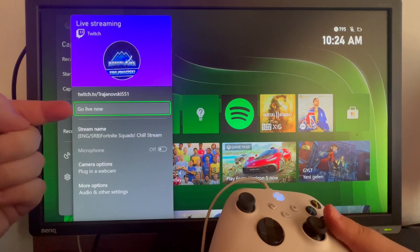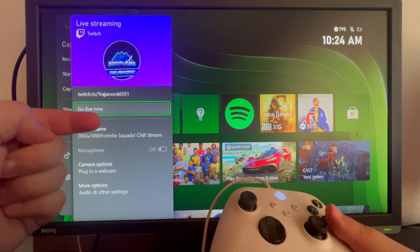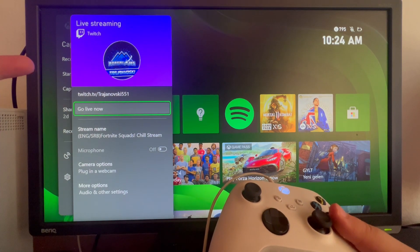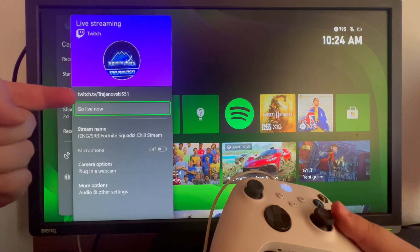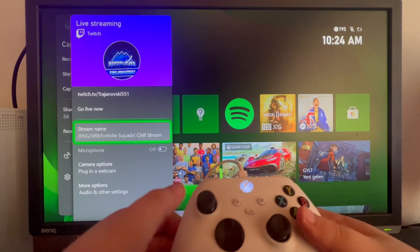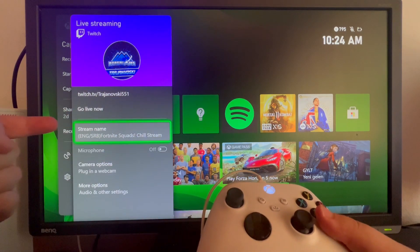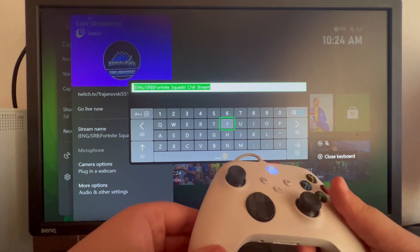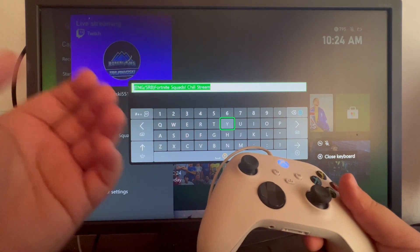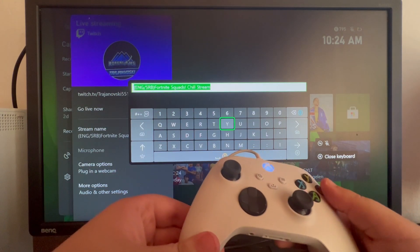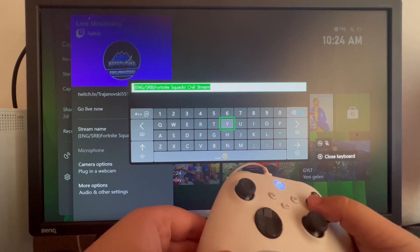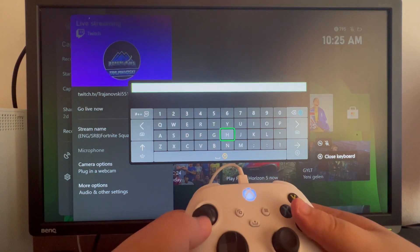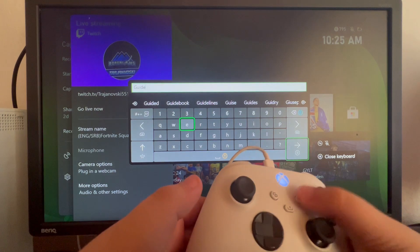At the top we have the go live now option — when we press that we start up our stream. At the top we also have our Twitch channel link, and when we scroll down we have our stream name that we can select and edit. For example, you can make a catchy title that will bring you some viewers and add that right here by deleting your previous one and writing something new.